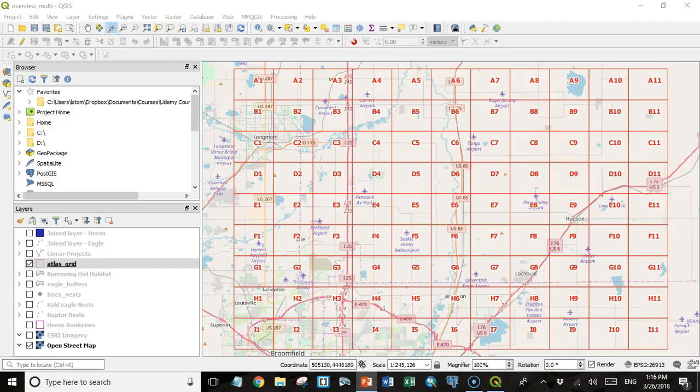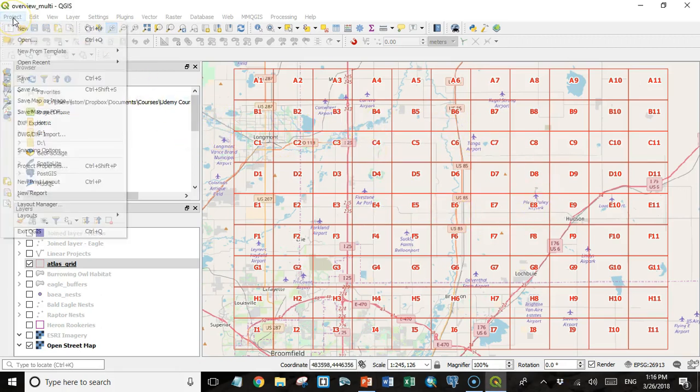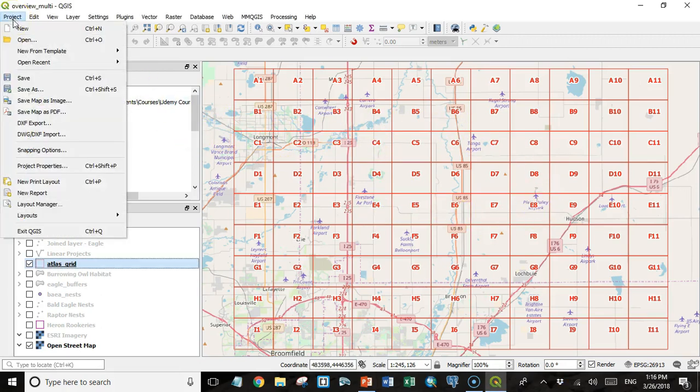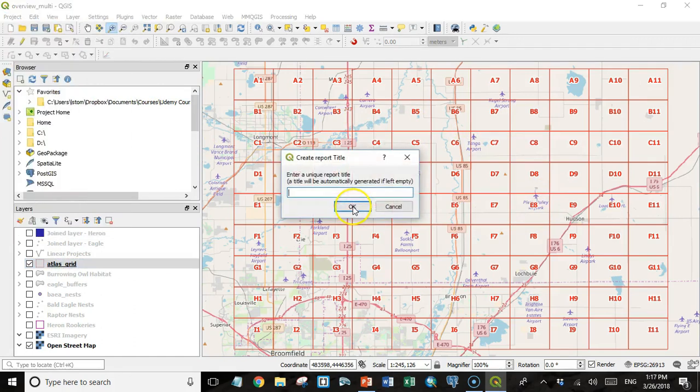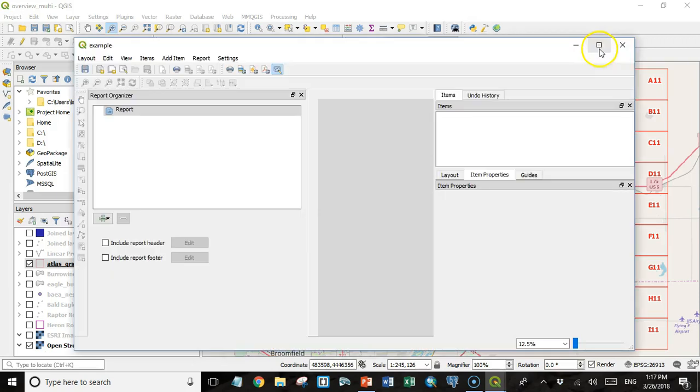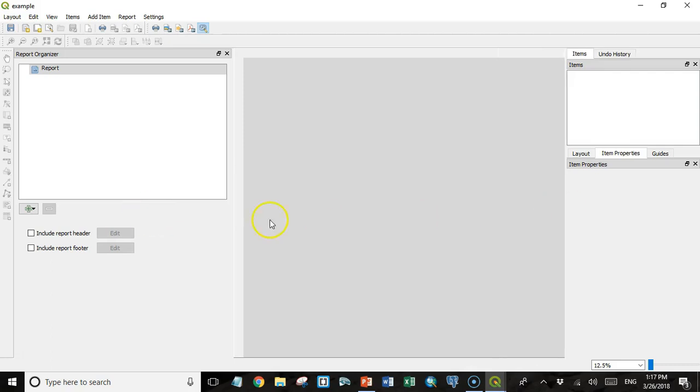I am going to start in QGIS 3 right here with kind of an overview map showing in my main map canvas. Then I am going to go to my project menu and come down here to new report. I am going to give it a report title, I'm just going to call it example, and I'm going to expand this so we can have a better look and give myself a little bit more space.